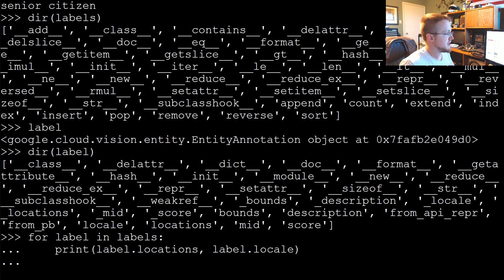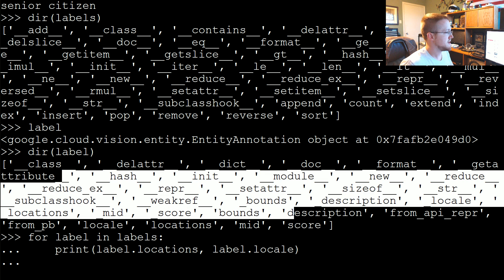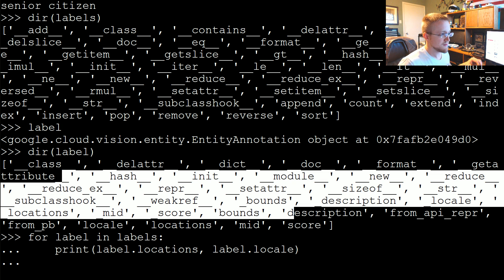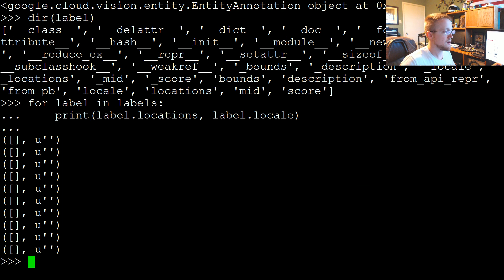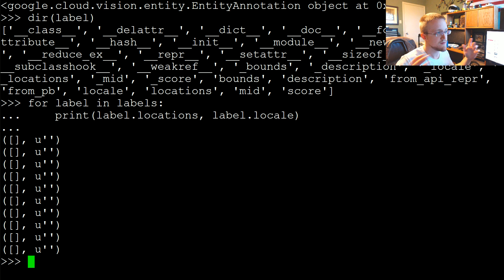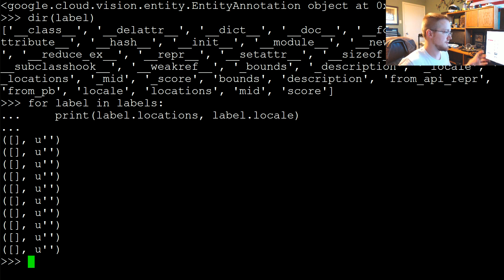Now in this one what I want to do is show a couple more things on the Vision API before we move on to another API.